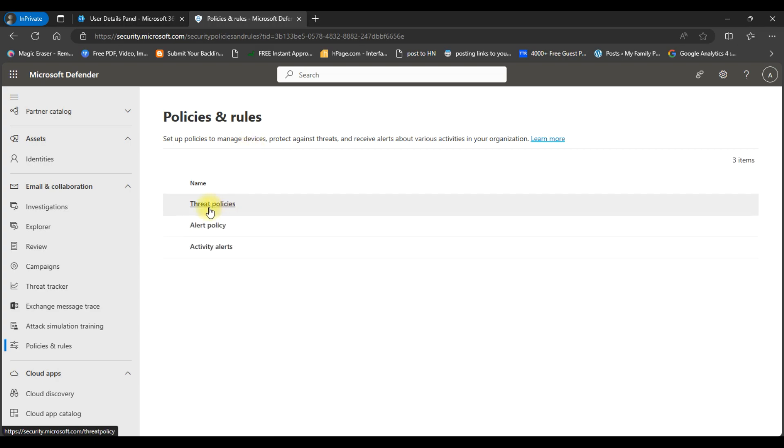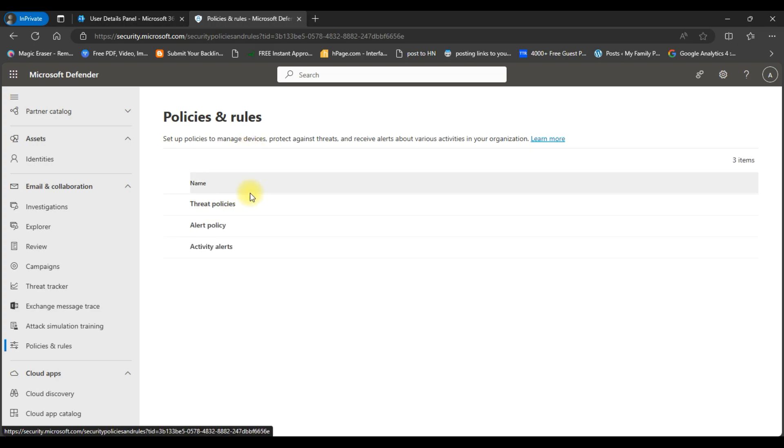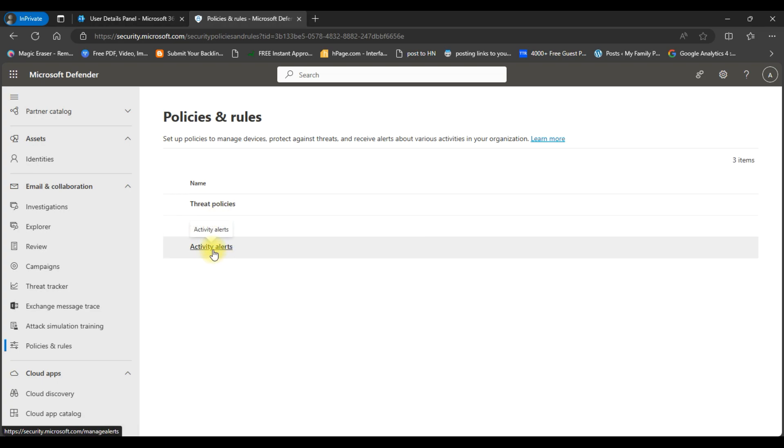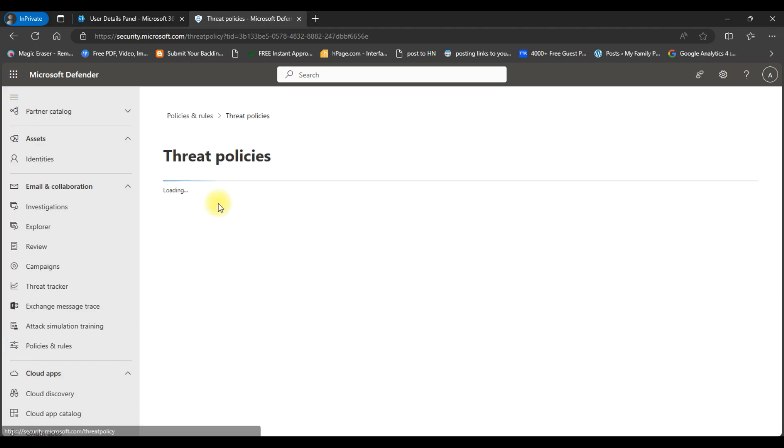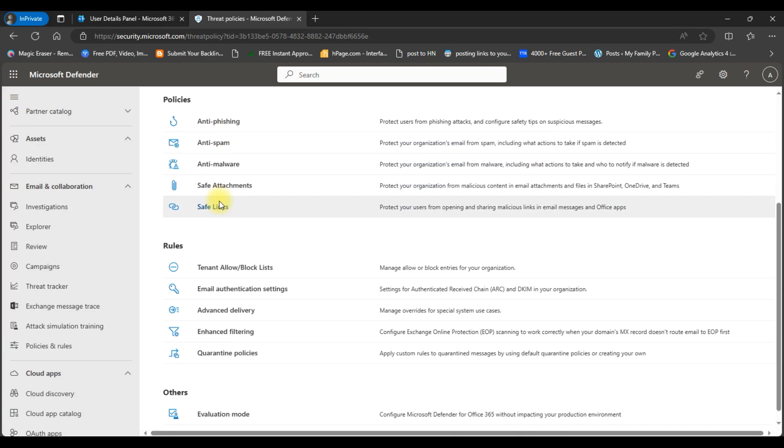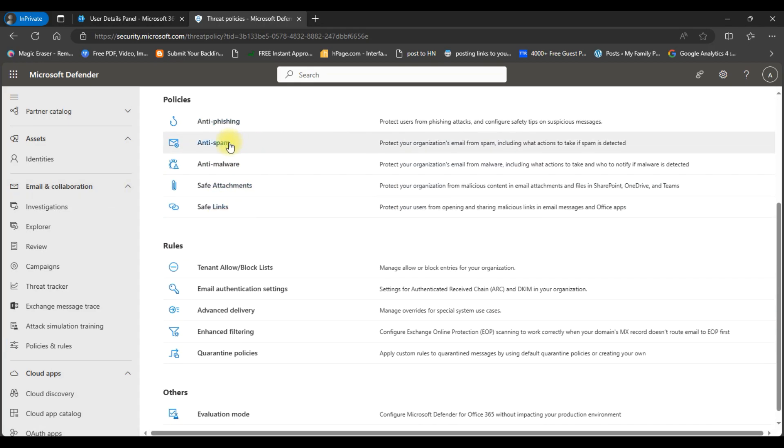And here you can see three policies: threat, alert, and activity alerts. We will go to threat policies. Here we need to enter into anti-spam policies.